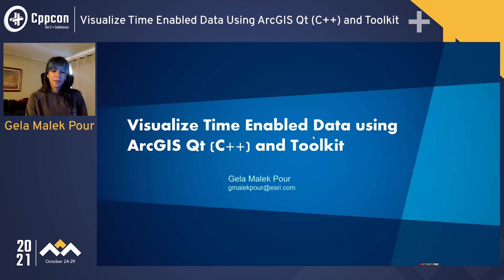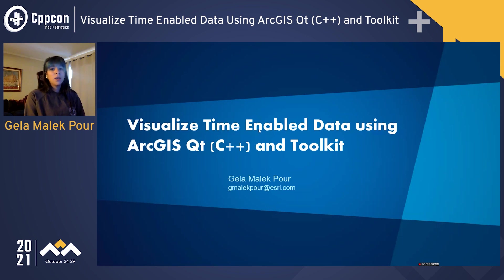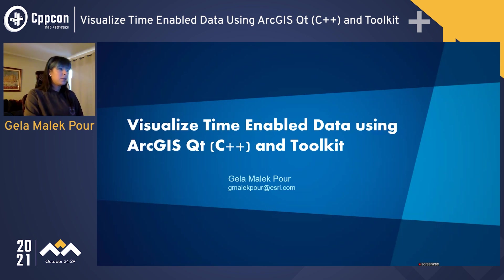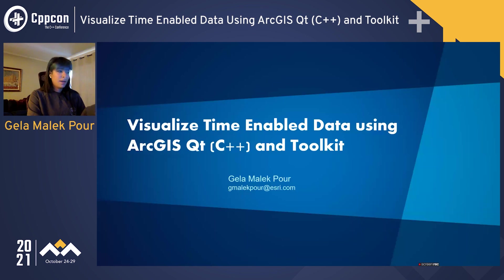Just a little bit of background about me. I have been with Esri for slightly over five years now, working on a couple of different C++ products. As of about a couple of months ago, I switched to the SDK products, which is what I will be showcasing today. If you have any questions or want to reach out, feel free — I have my email on this slide.